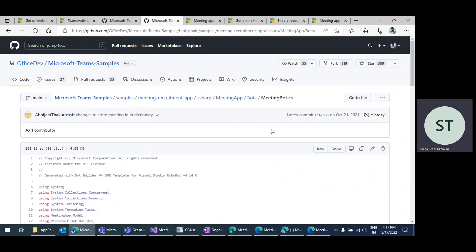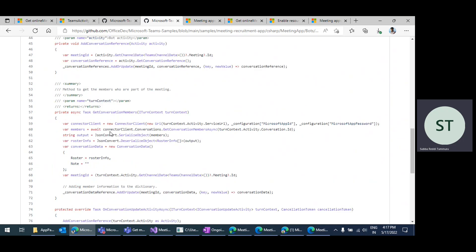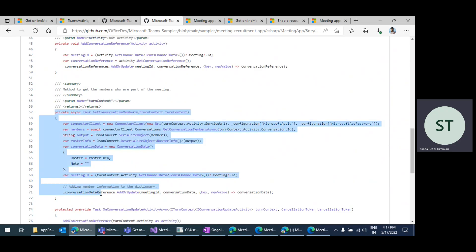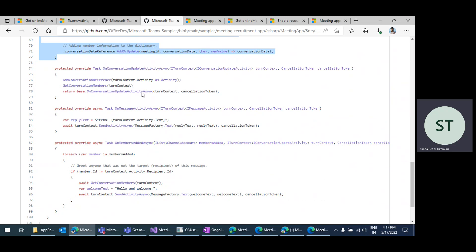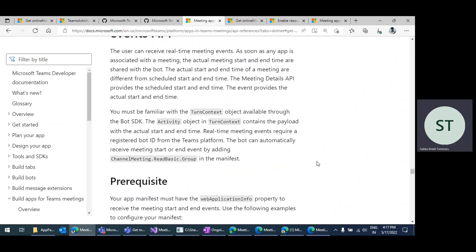The other sample covers the Teams meeting start event and getting conversation members on that method. There is an existing sample called the Meeting Recruitment App in the GitHub Microsoft Teams app samples. In this sample, you can find reference for how to get the conversation members of a particular meeting and how to call this method. You can actually use this sample for that purpose. This also relates to the documentation on getting real-time events meeting API.